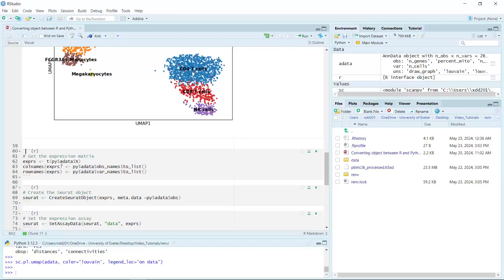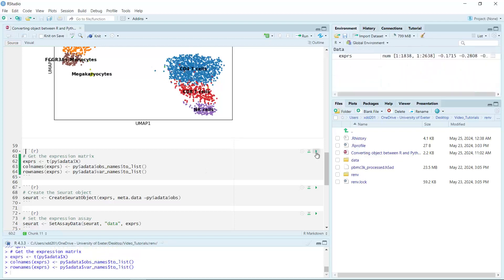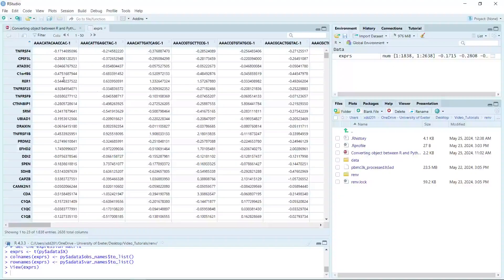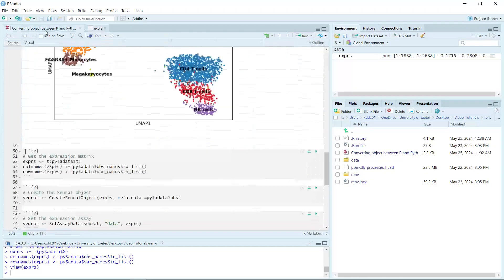With this code, we get the expression data. We also need the column names and row names. The column names for the expression data will be the observation names from the AnnData, and the row names will be the gene names from the AnnData variable names. If we run this code, we create the expression data frame in R. You can see the row names are gene names and the column names are cell barcodes.